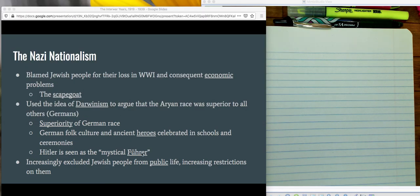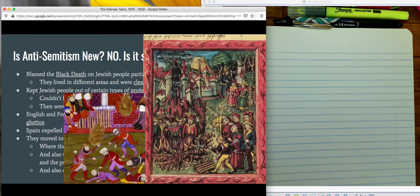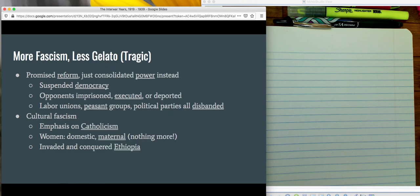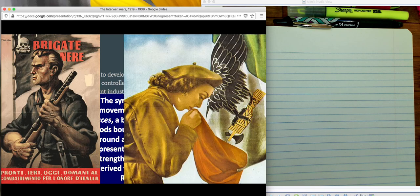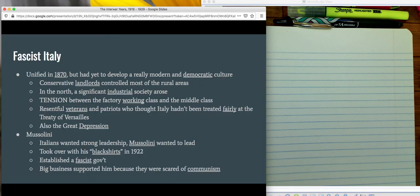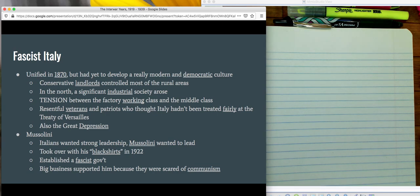Hello folks. Welcome back to fascism in the interwar years. Where we ended up in the previous lecture is that Italy had unified in about 1870, but they didn't have a strong democratic tradition. So because they did not have a strong tradition, it was really hard to stick to that when times got really tough, which they did in the interwar years.